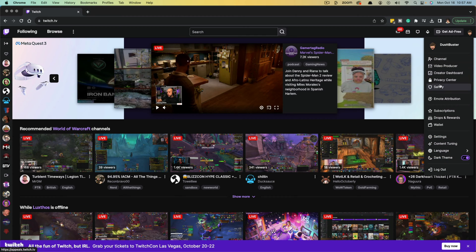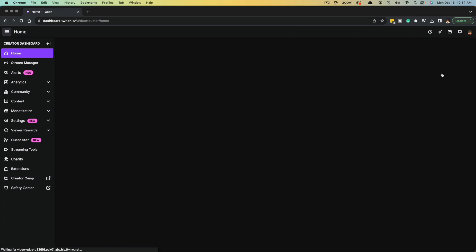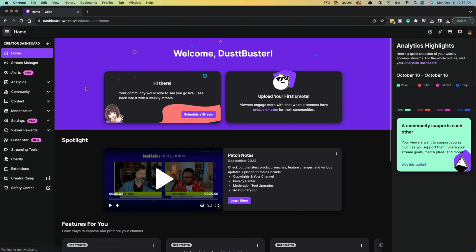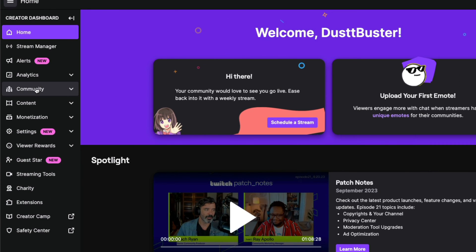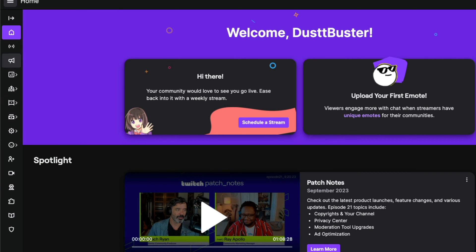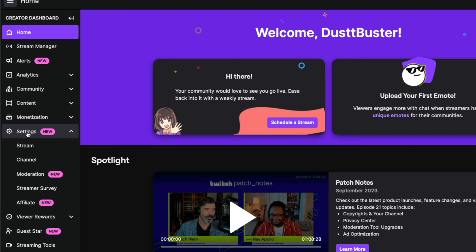And then right here, you want to go to creator dashboard. And then right where it says creator dashboard, you want to go over to where you see settings. If you can't see it, it may be closed over here. Just click the arrow and you want to go to settings.